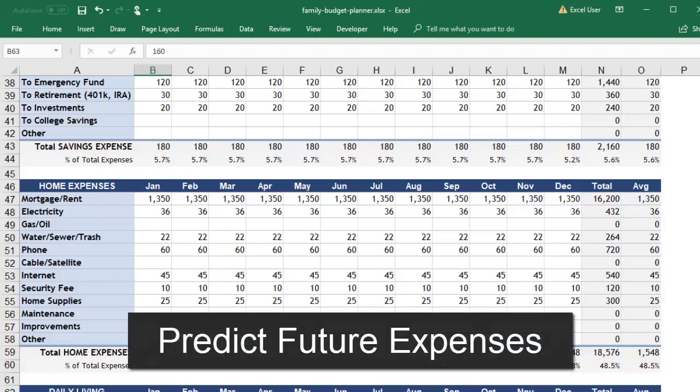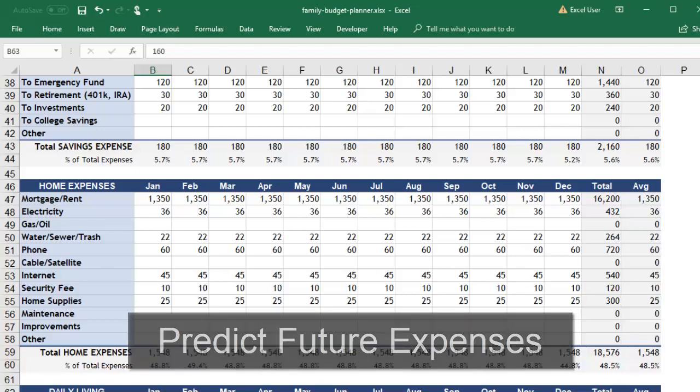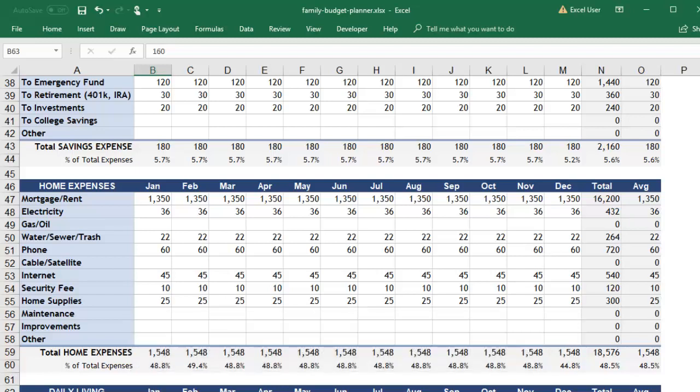You can use this budget for predicting how future changes could affect your finances. For example, you may be thinking about moving into a new apartment. You can make a copy of the worksheet and update it with everything that will change.